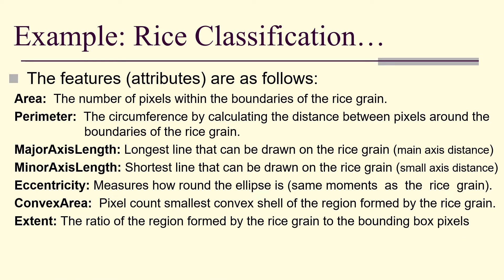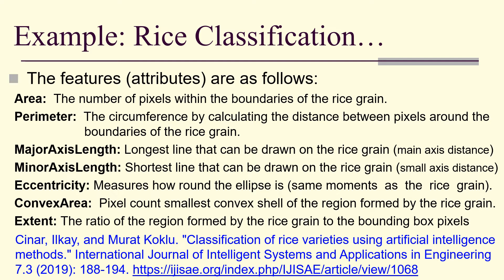These are the features or attributes: area, perimeter, major axis length, minor axis length, eccentricity, convex area, and extent. This is the reference for the paper.